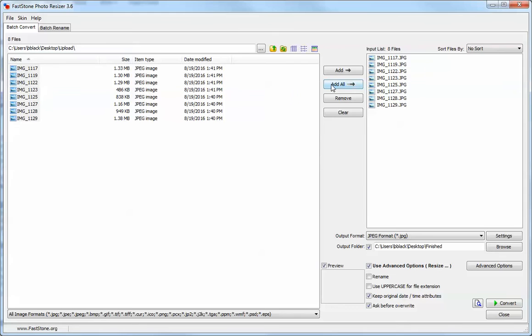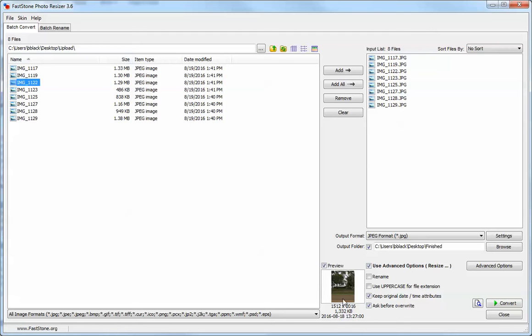You can also select individually which ones you want, and in the bottom right hand corner you're going to see a preview so you can see exactly what the picture is. It's not a total guess on which one you are resizing, and you can add them individually as well.